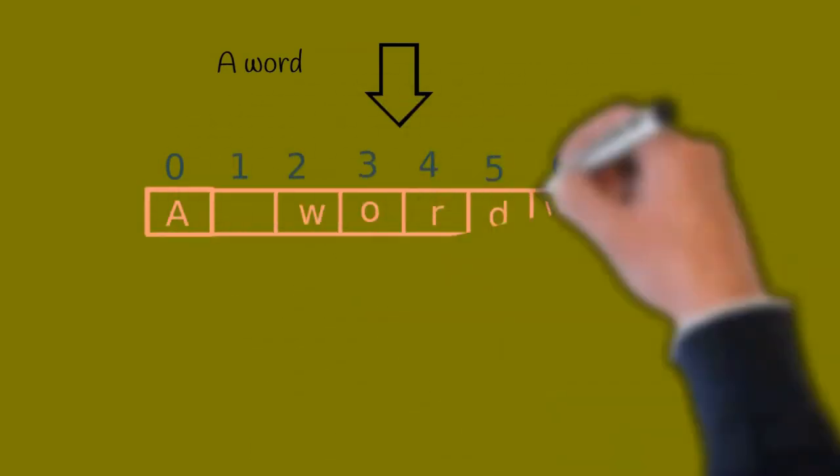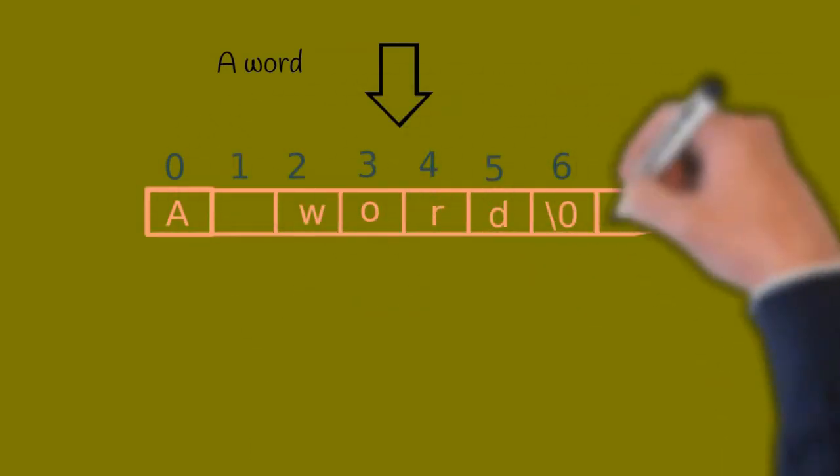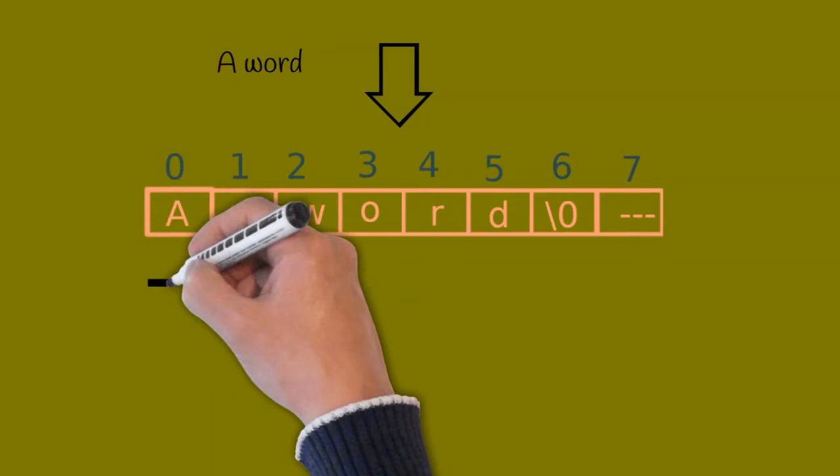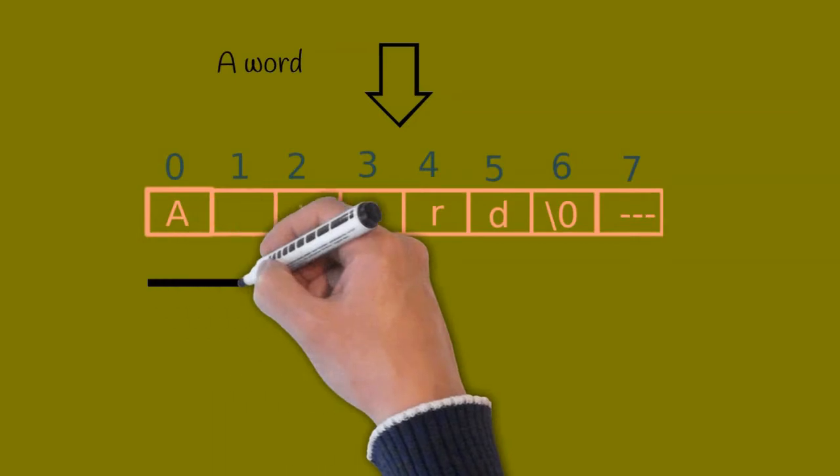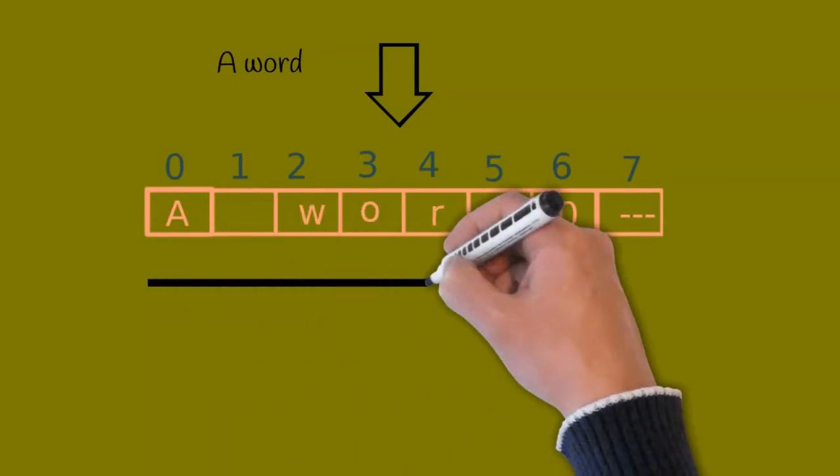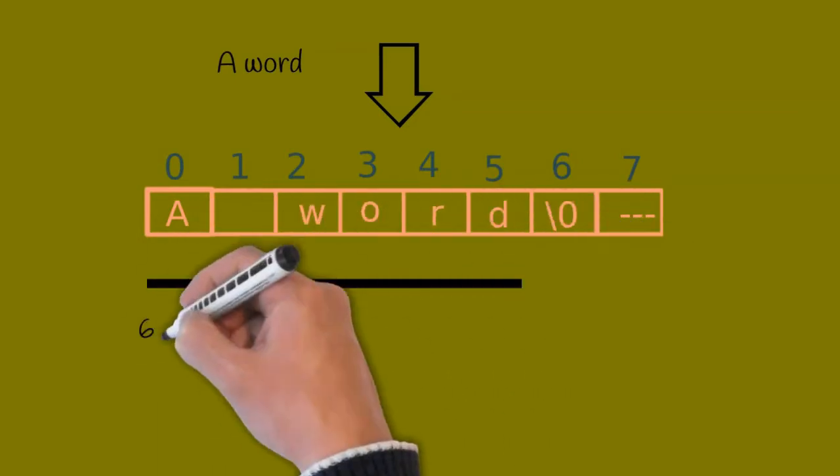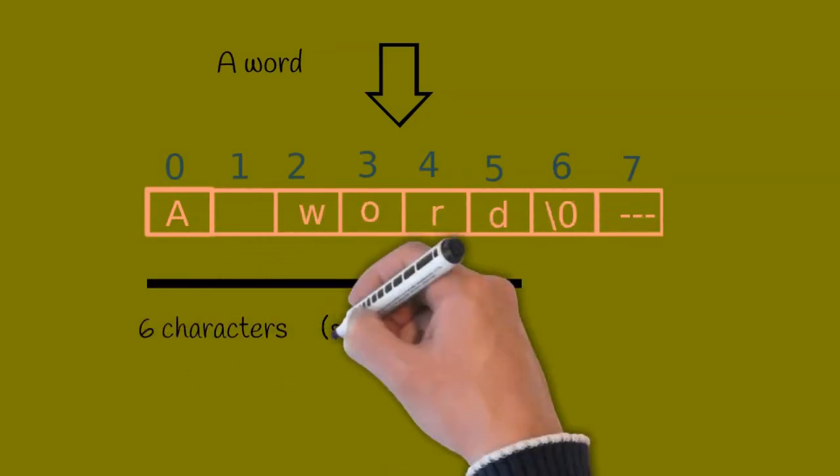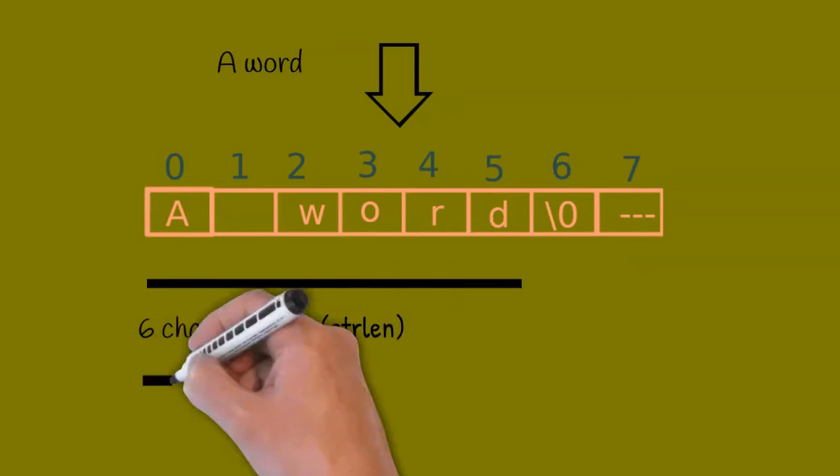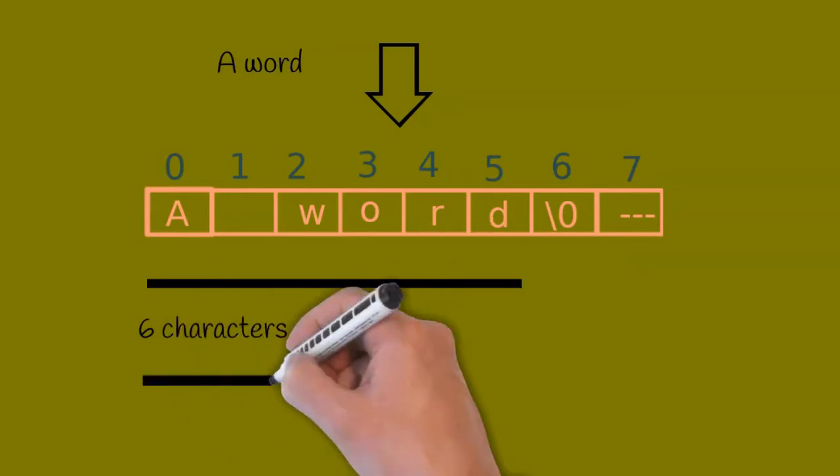The size of the array will not correspond to the actual number of characters. This is why we will use a function to get the number of characters, which is strln.